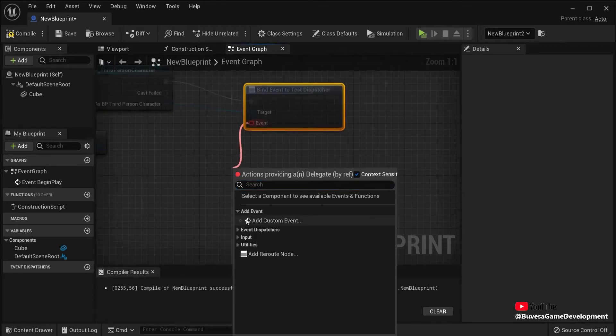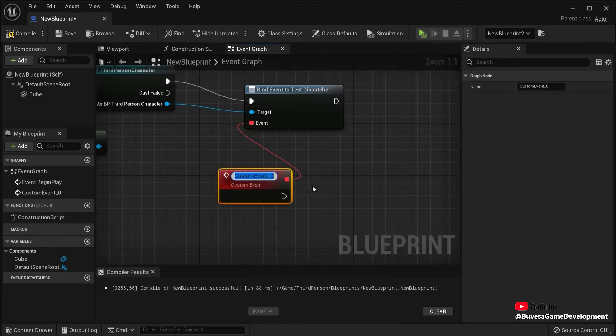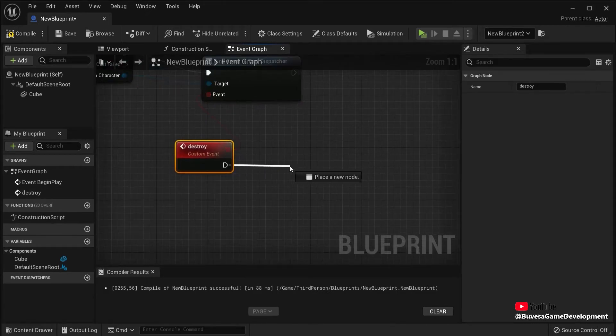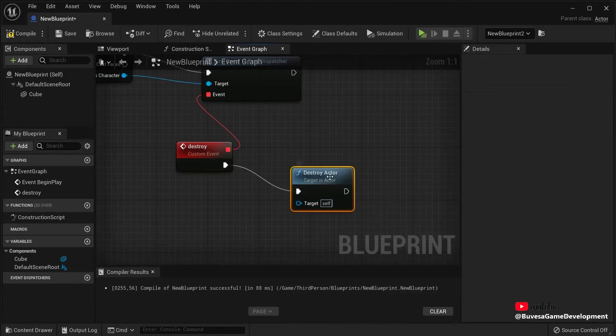And this can be a different event. And that's the beauty of event dispatchers. So let's say we destroy the cubes. So I drag off this, destroy actor. And actor is itself.